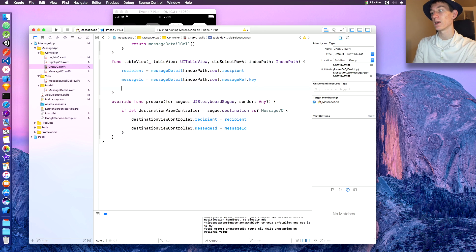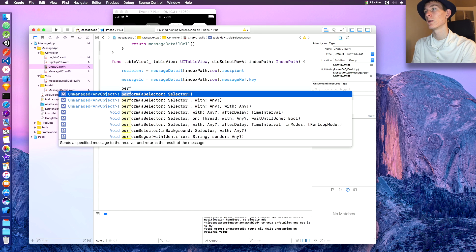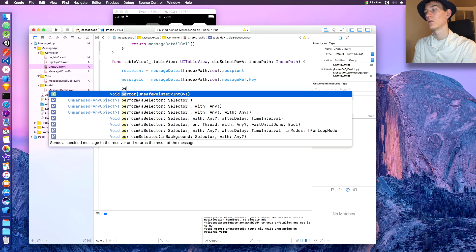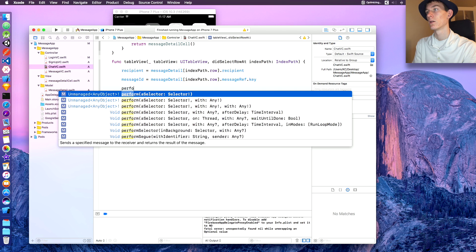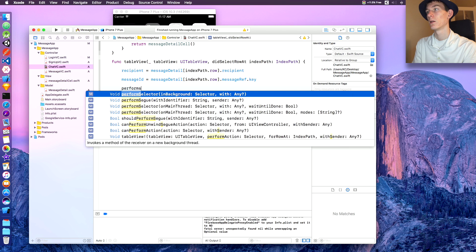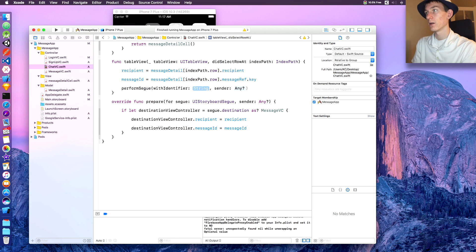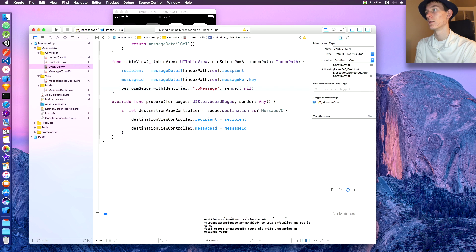Now if they did select, call 'performSegue(withIdentifier:)'. The identifier is going to be 'toMessage' and sender will be nil.